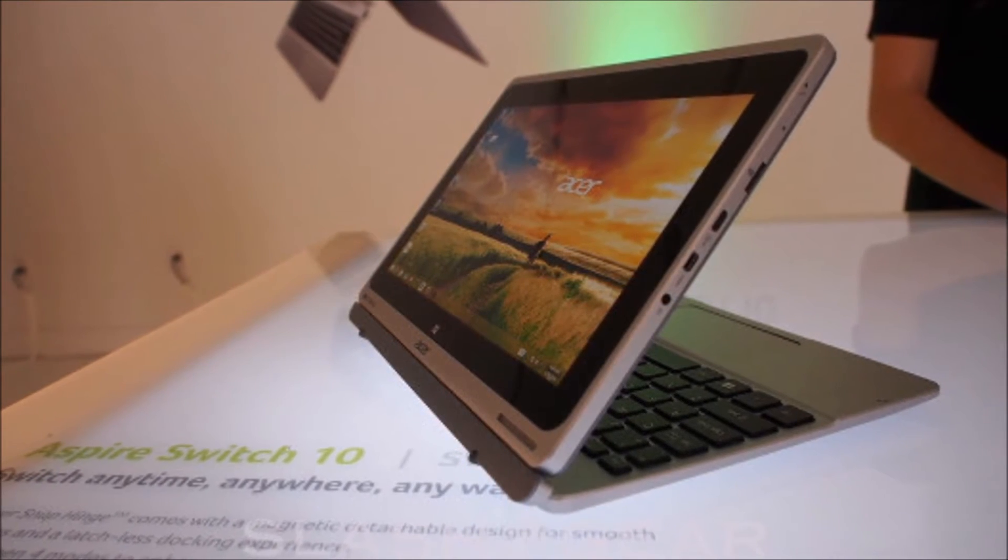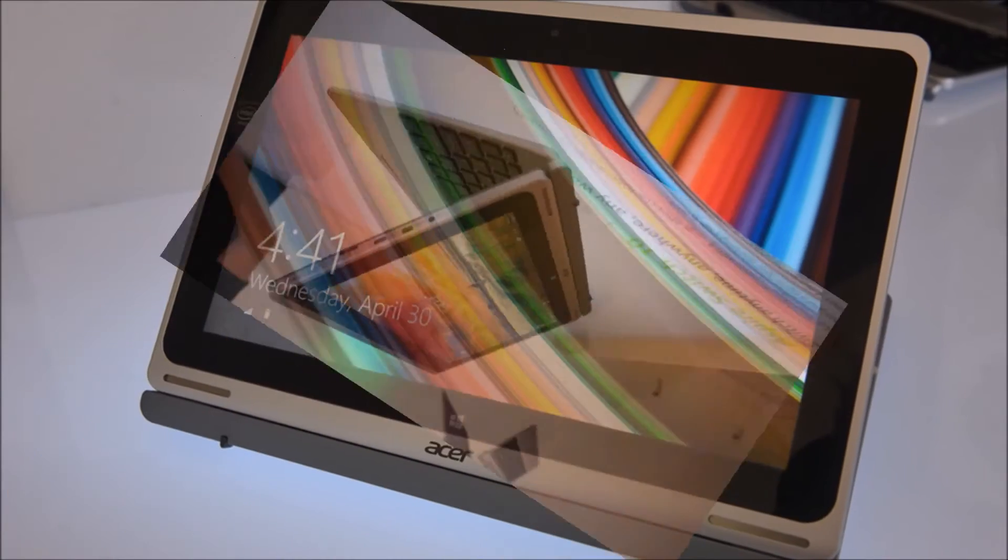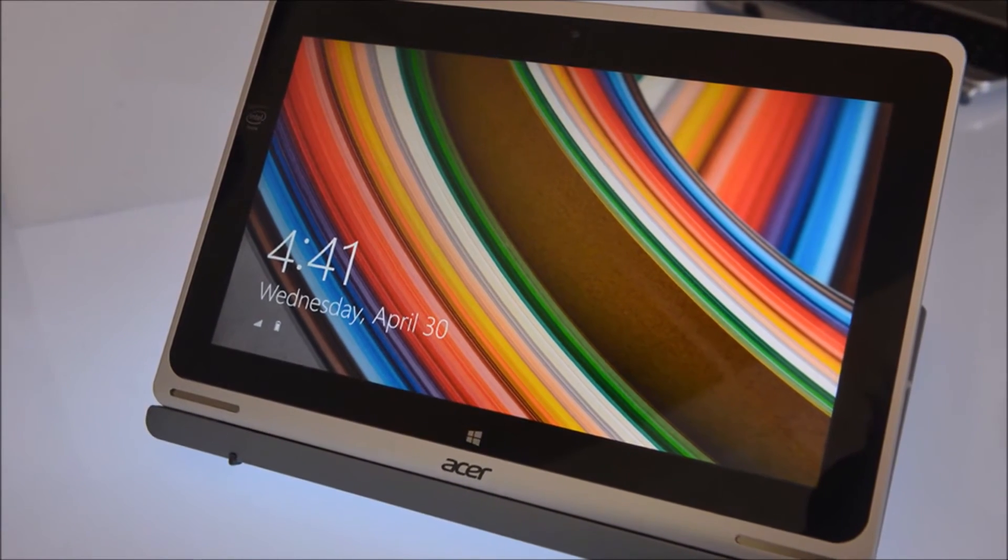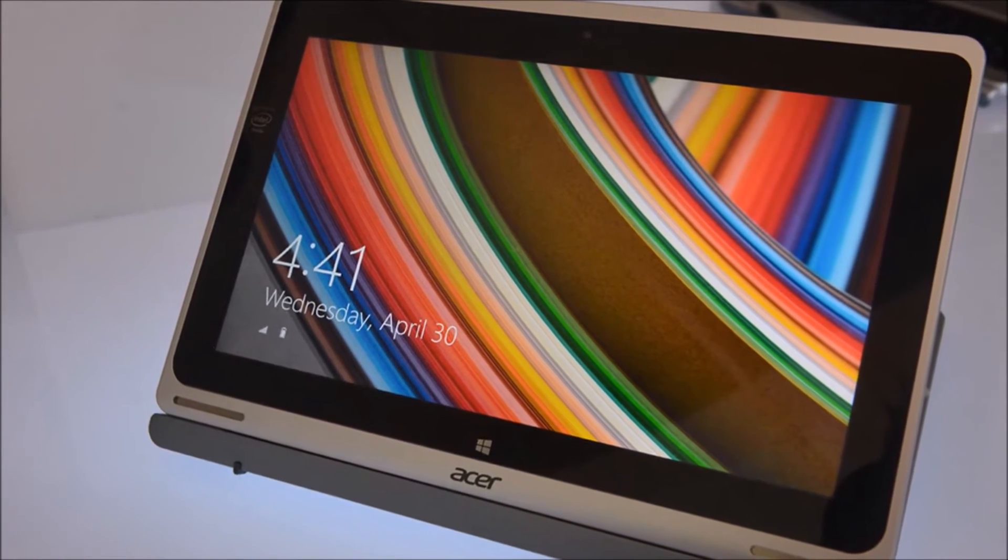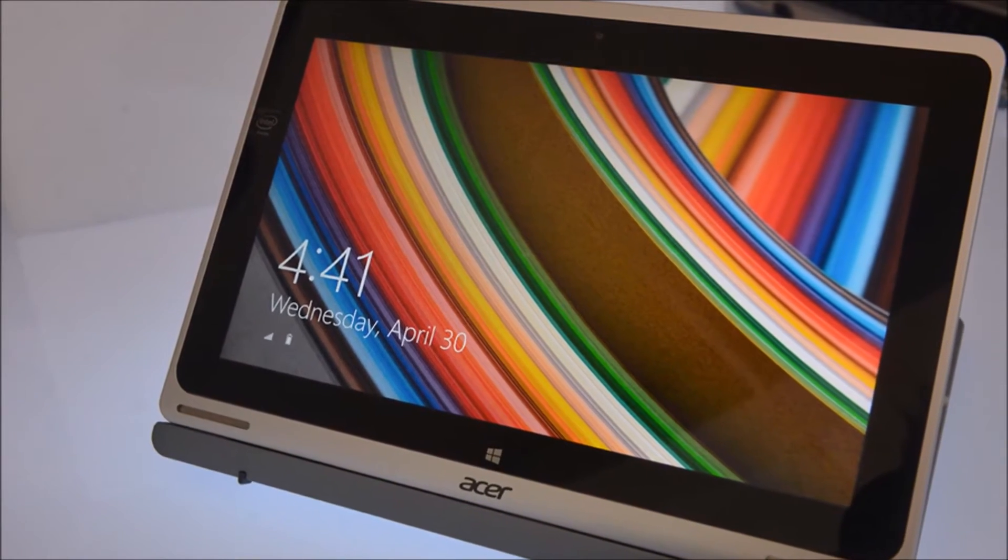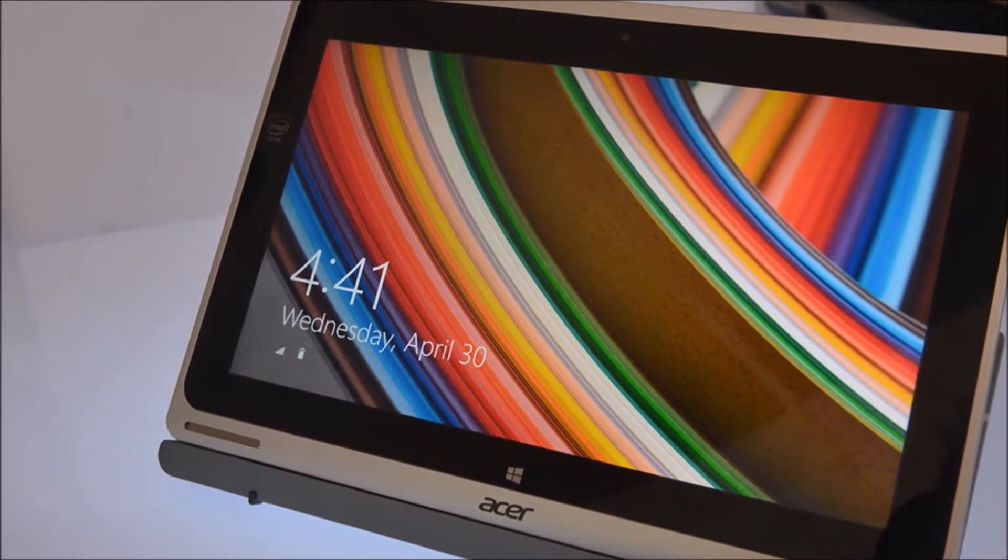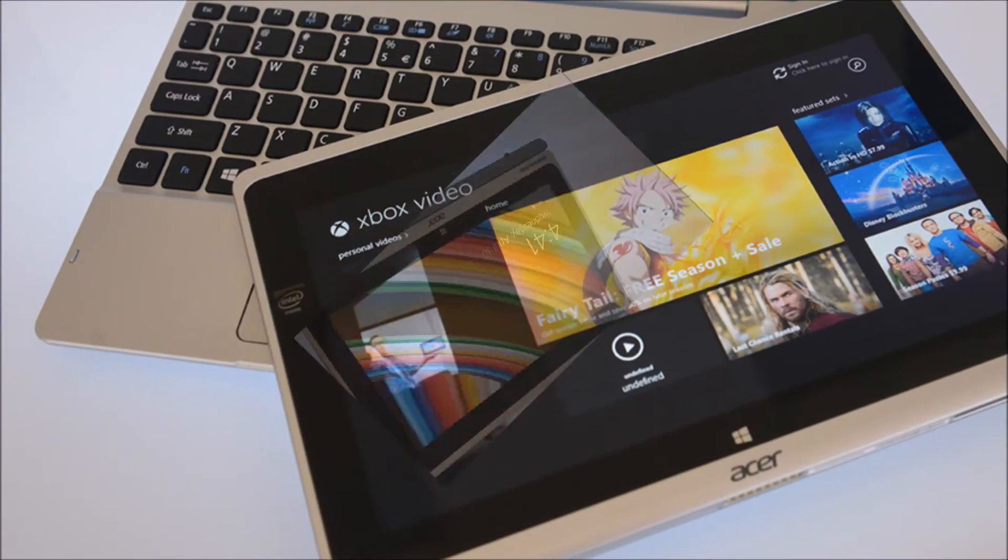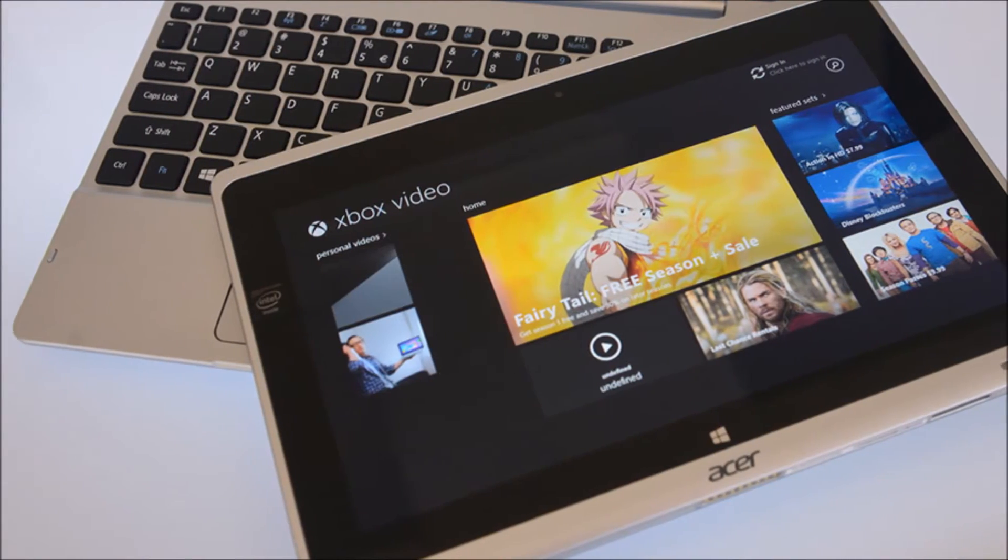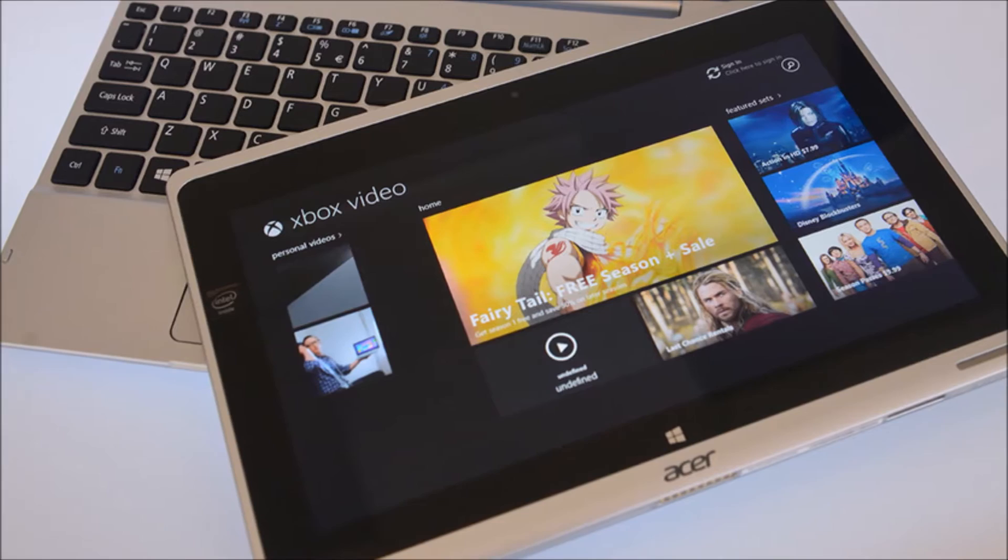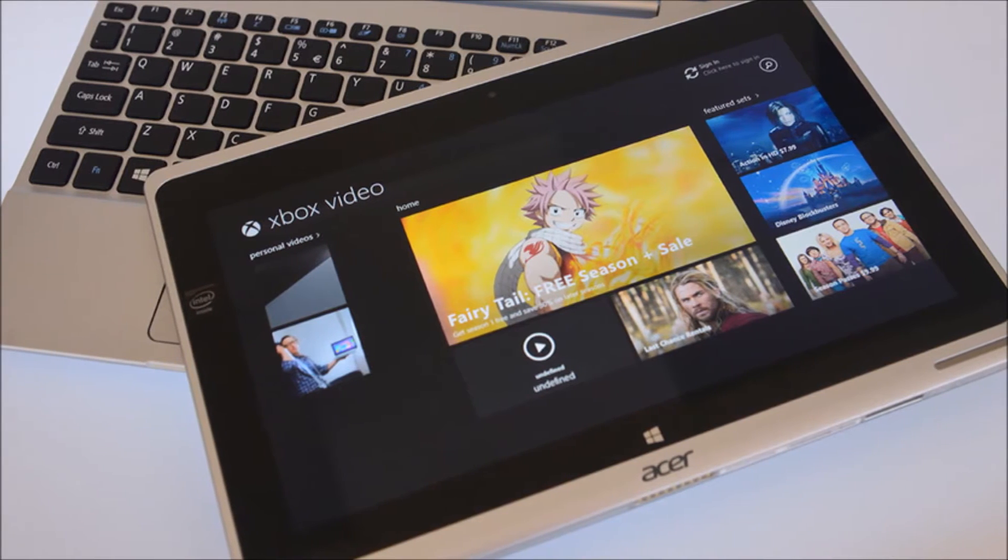On the specs side, this tablet has an Intel Atom Z3745 CPU, so it has about 8 hours battery life according to Acer, although I'm not sure how reliable that'll be, and that is on the low side for a Bay Trail tablet.